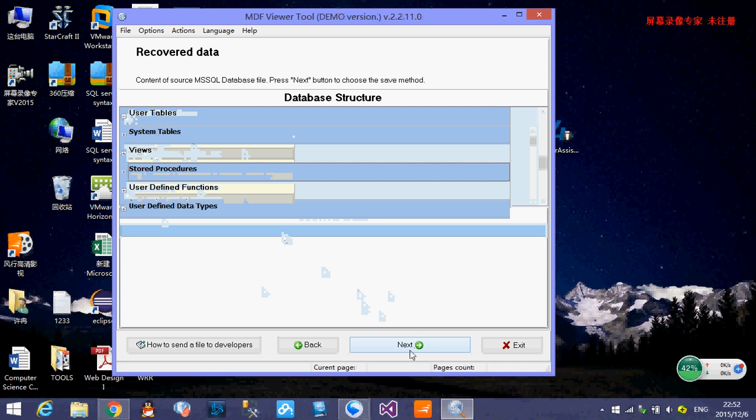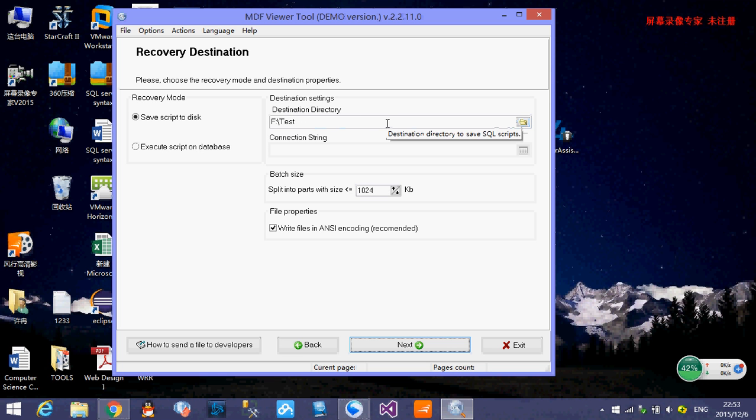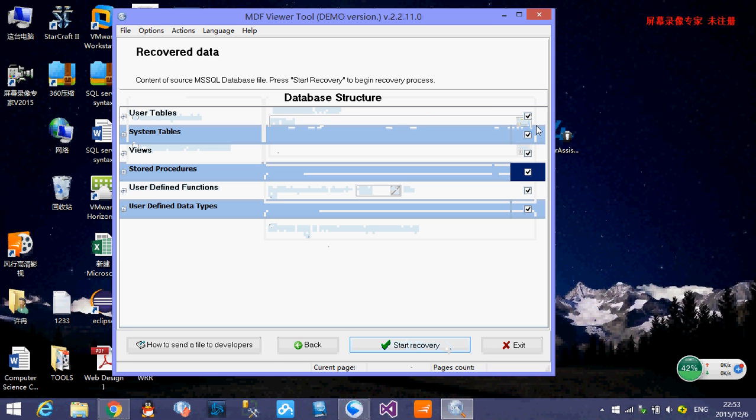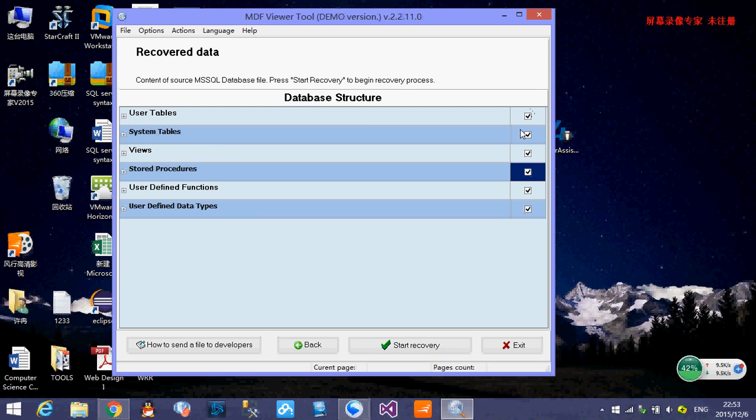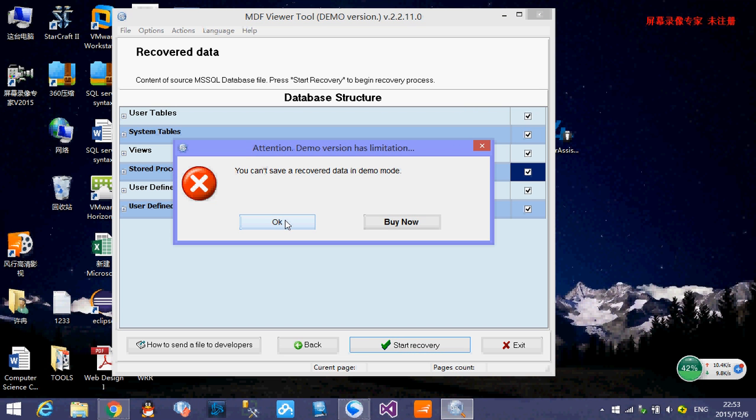And then we review the recovered data and we click next. And here you can select which recovered mode and destination setting and anything. You can set the destination directory. You just choose the direction where you want to save the recovered data. And you click next. And you can choose which part you want to recover. When you finish all the things, click start recover. This software is free, it's the demo version. You cannot recover, you have to buy the software and get the complete version to finish the recover.